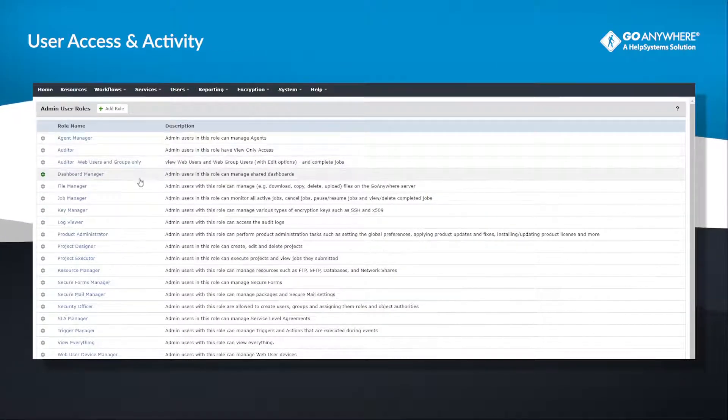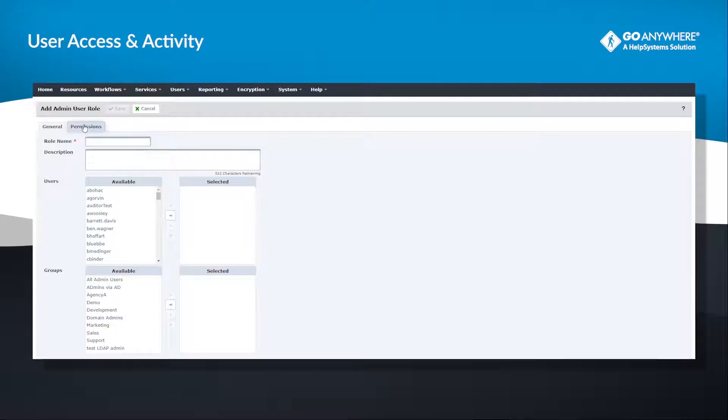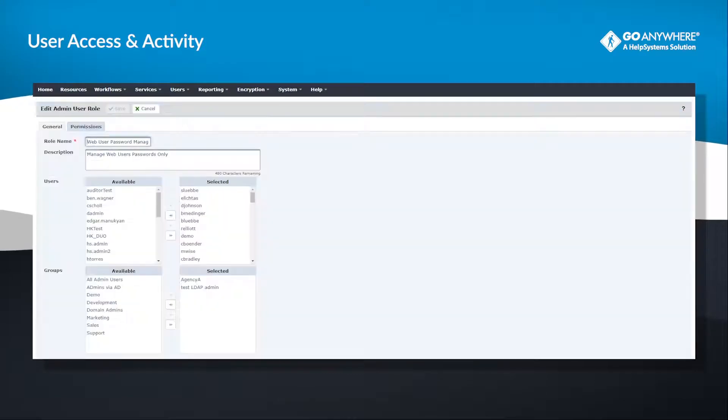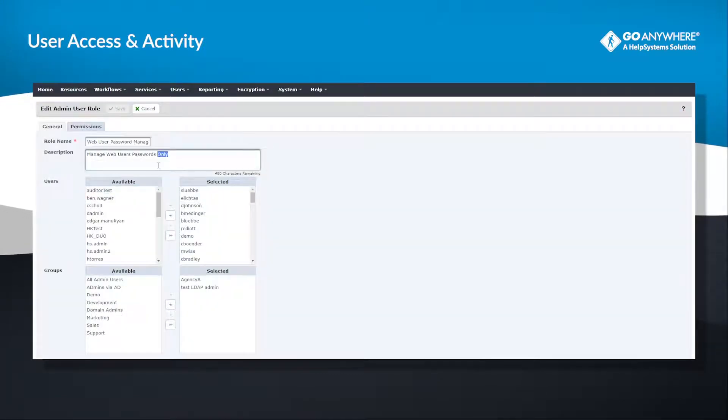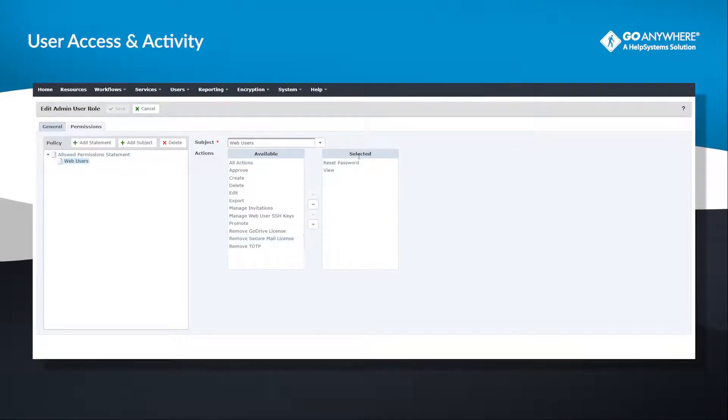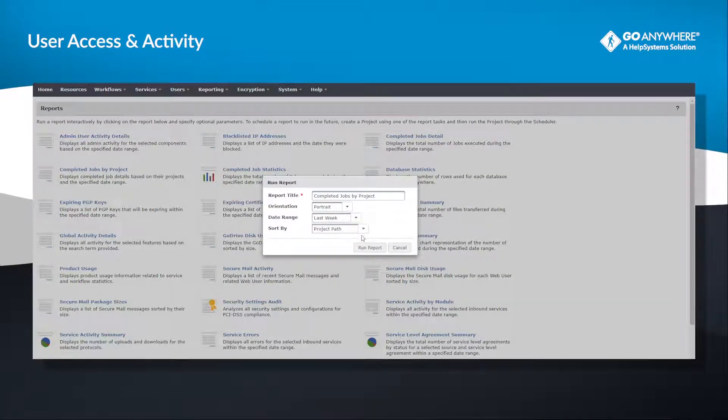With GoAnywhere, you can also limit user access with multiple admin user roles, and the ability to create additional granular roles for admin. Lock web user permissions to specific folders and actions.